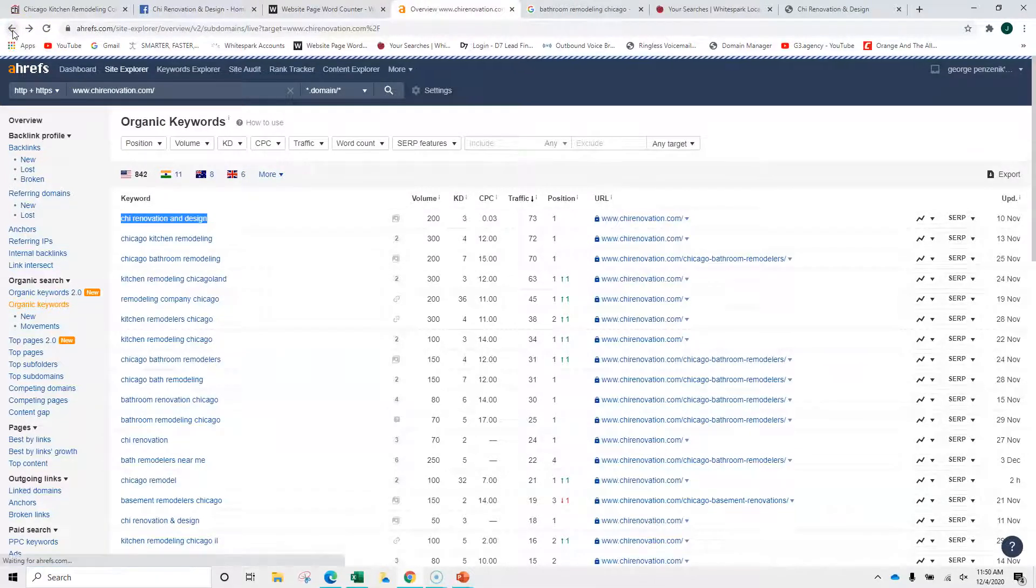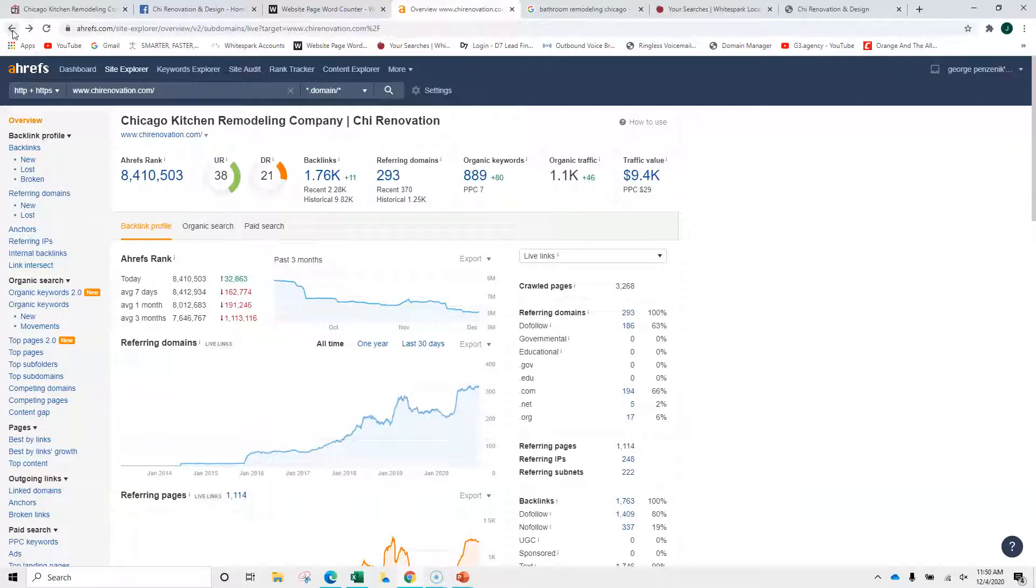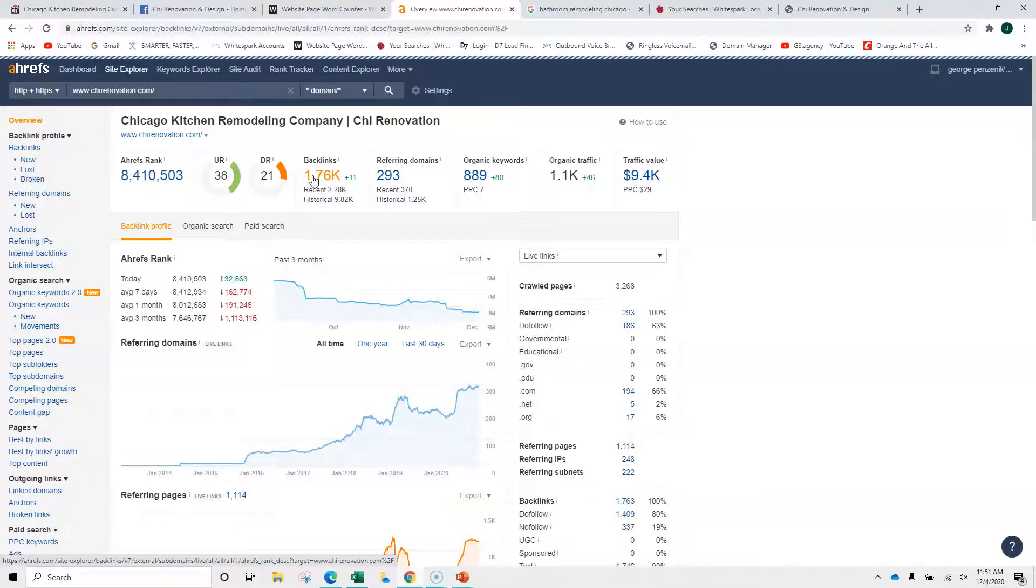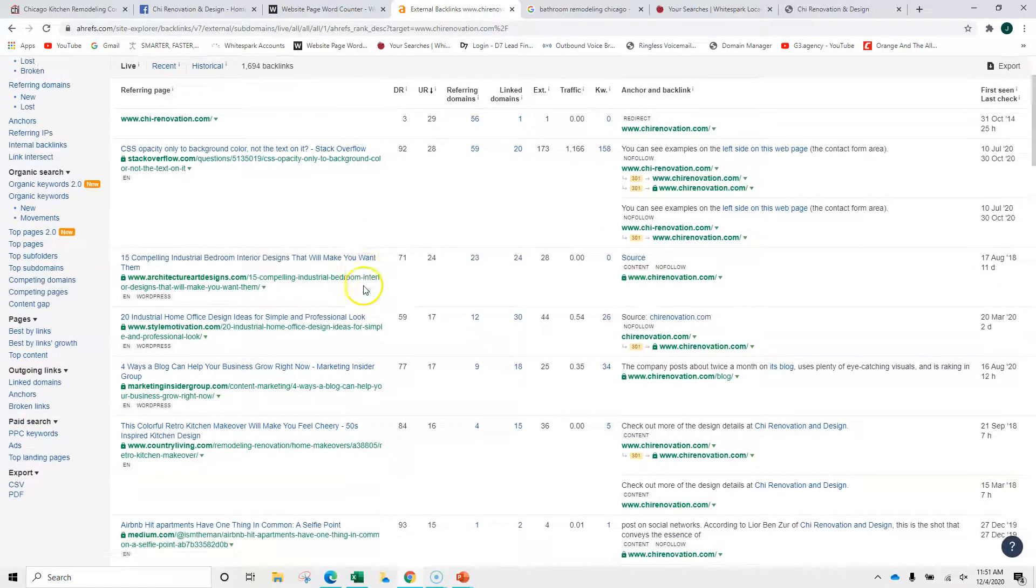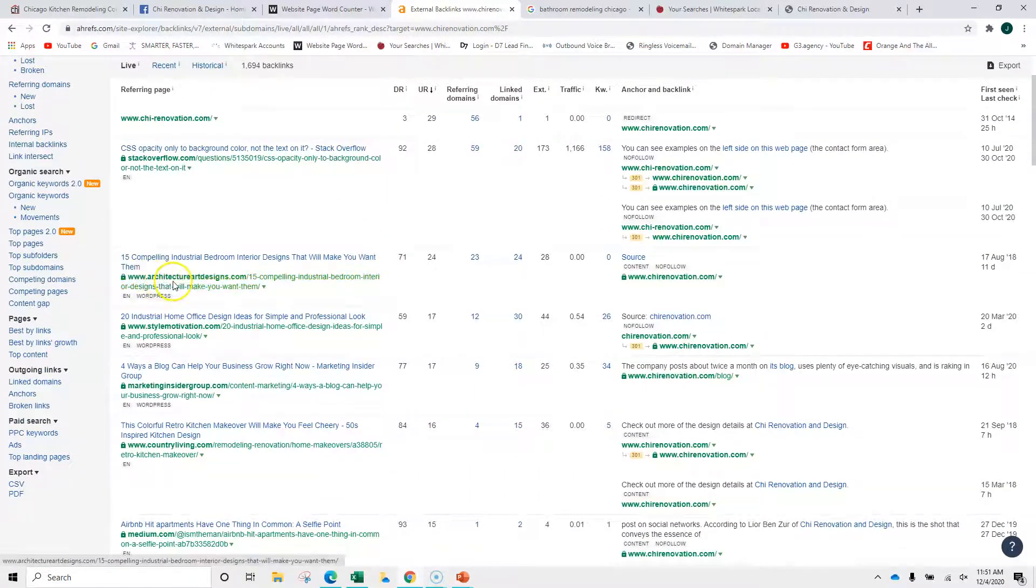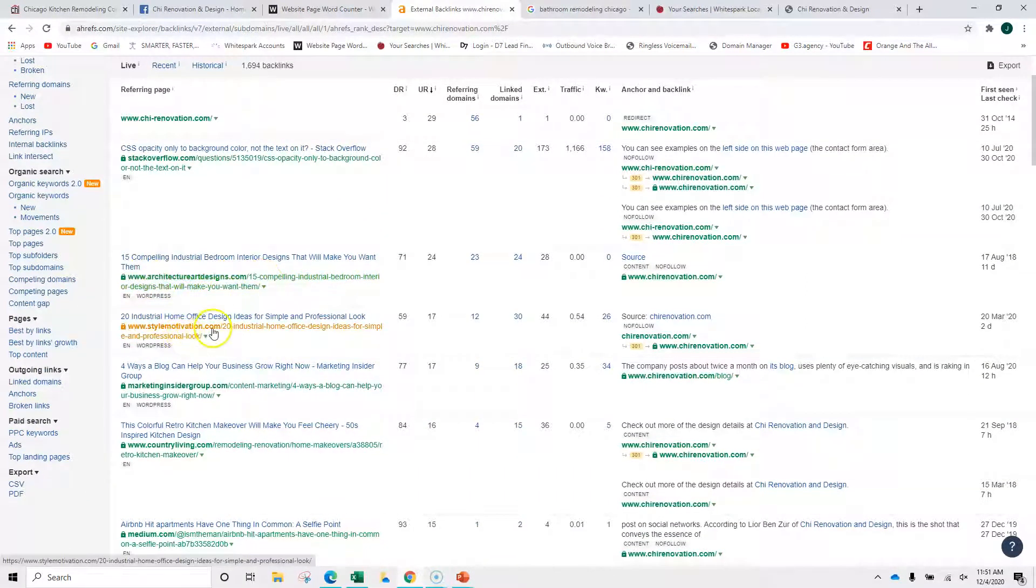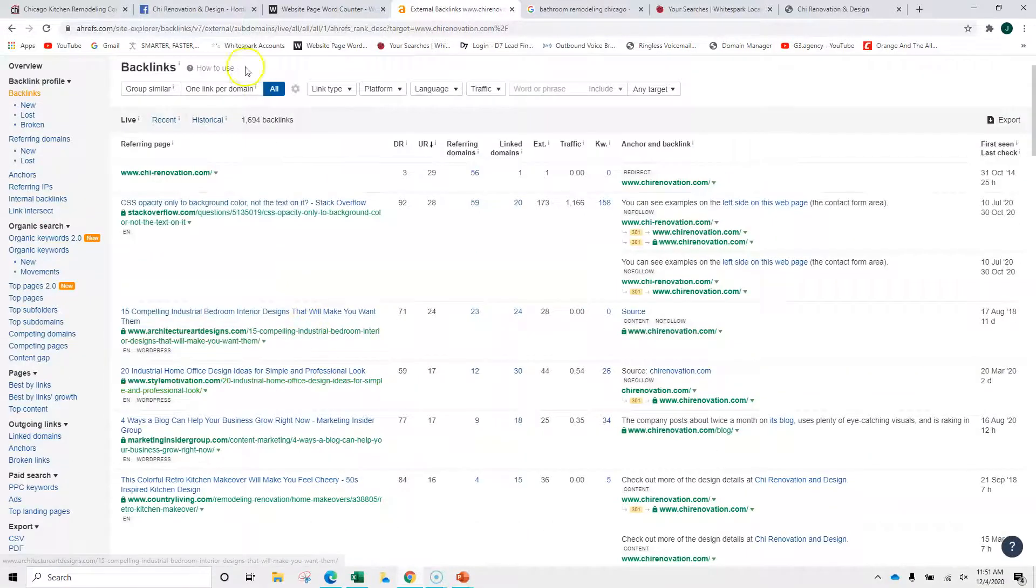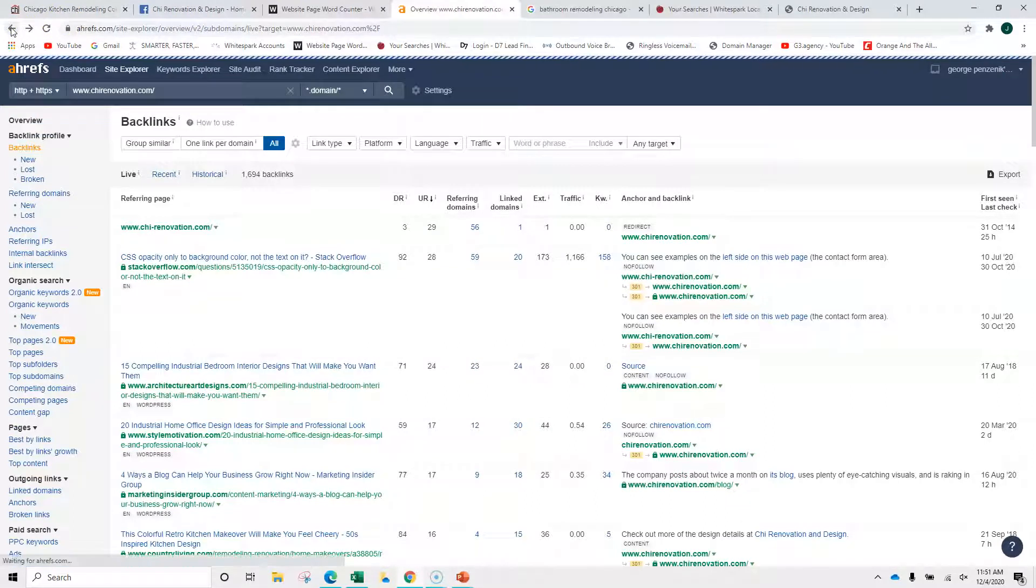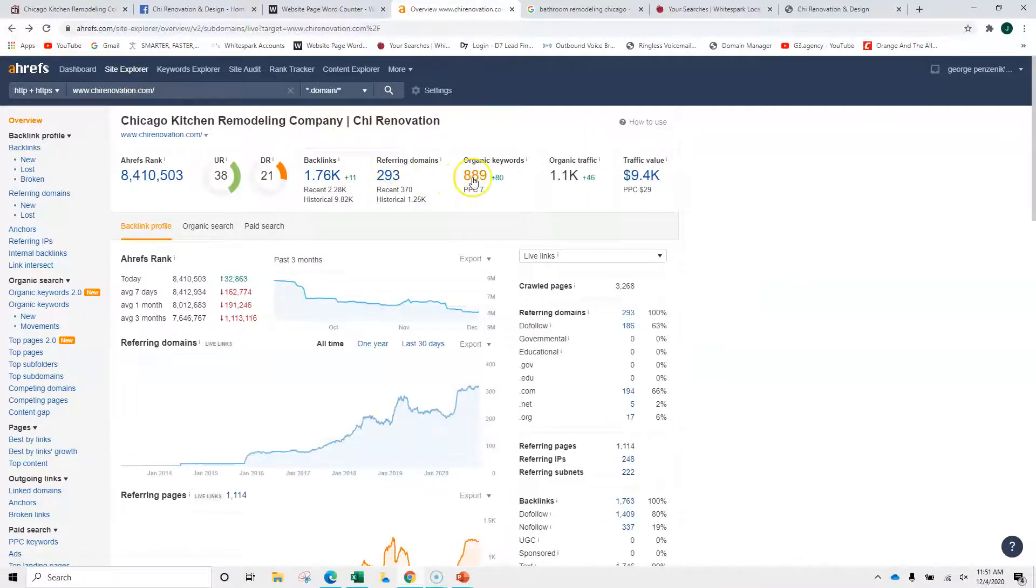I have not seen performance this good in a long, long time. You've got 1,800 backlinks. Backlinks are links from credible sources, credible sites, back to yours. So you can see architecturaldesigns.com, style renovation. You've got some really strong backlinks, which is then going to bring you to keywords.